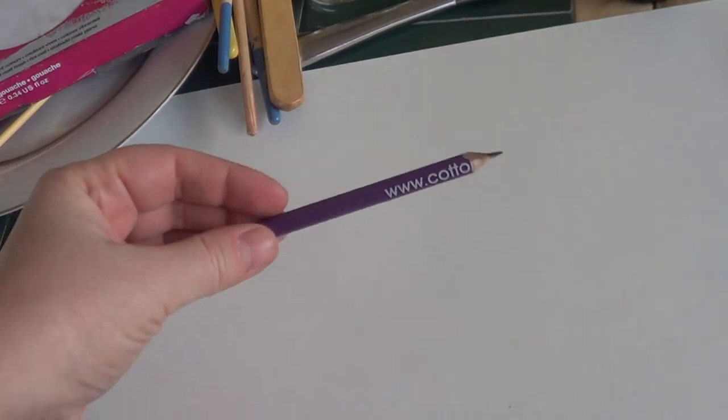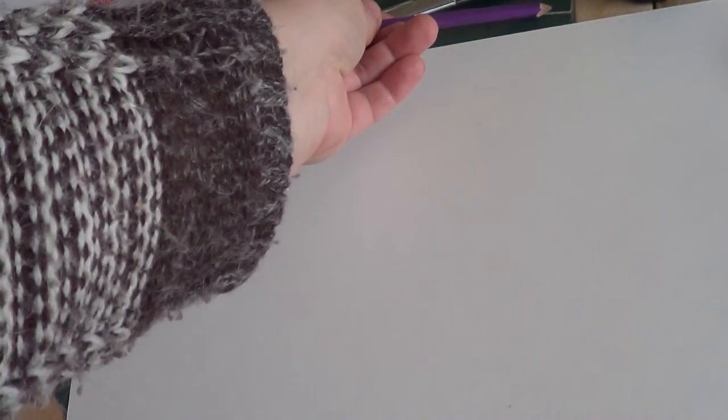We will also need a pencil because we will start with a plan for our drawing. After we are done with that, we may use a fan to dry out the paint.